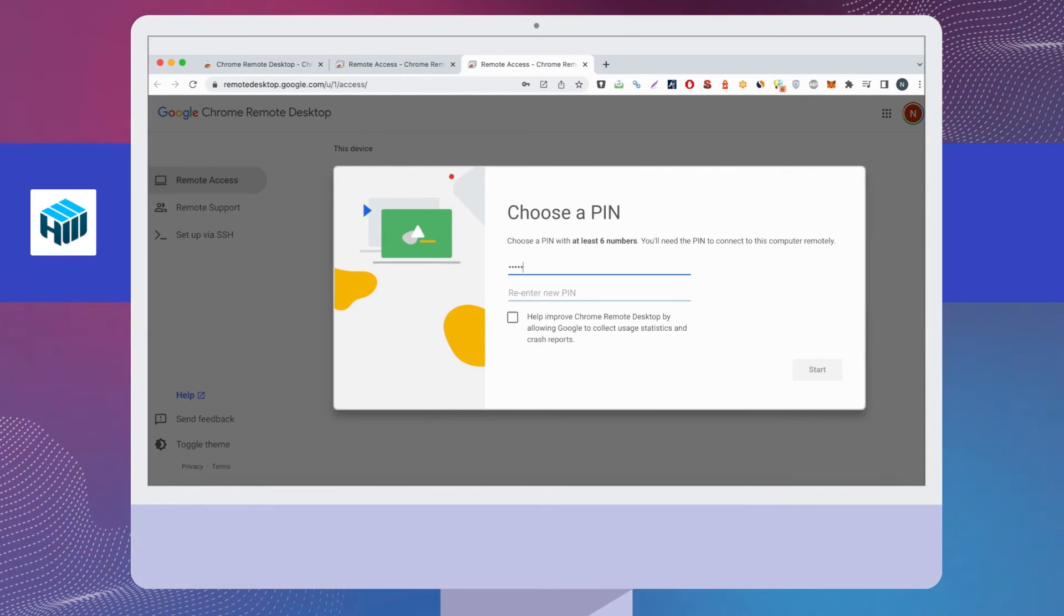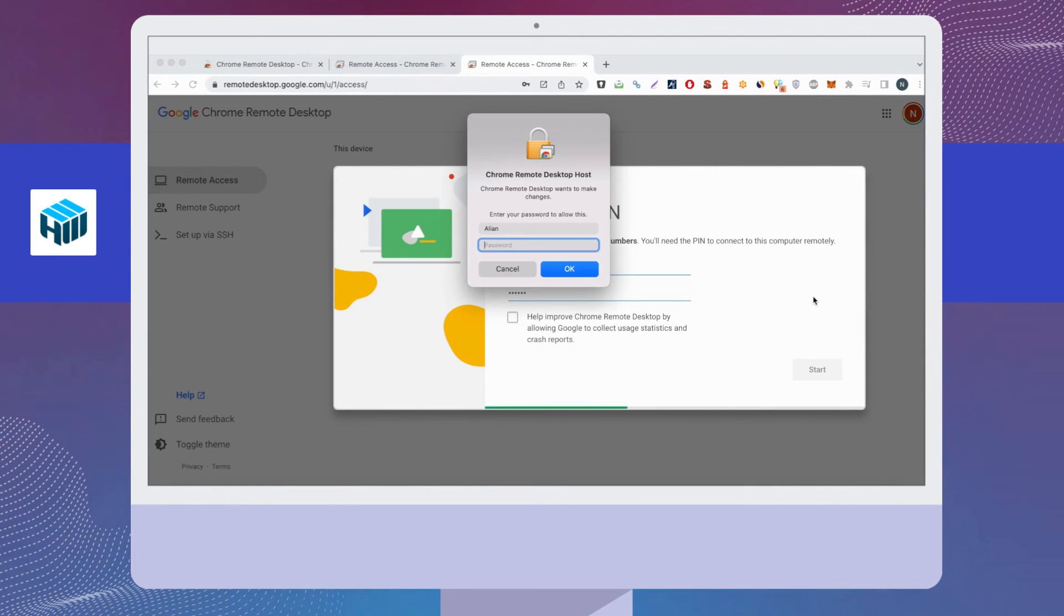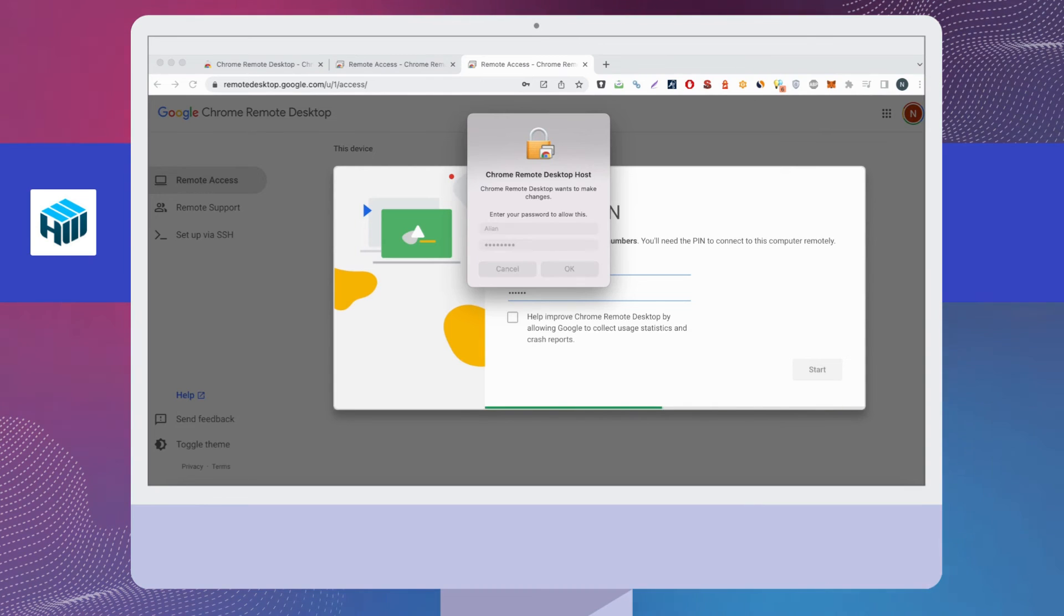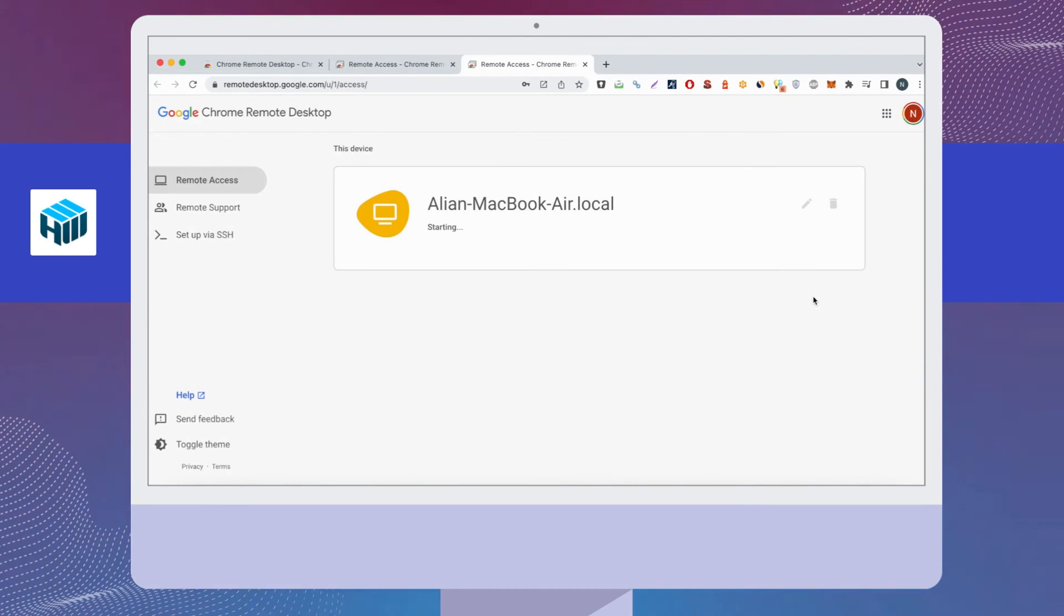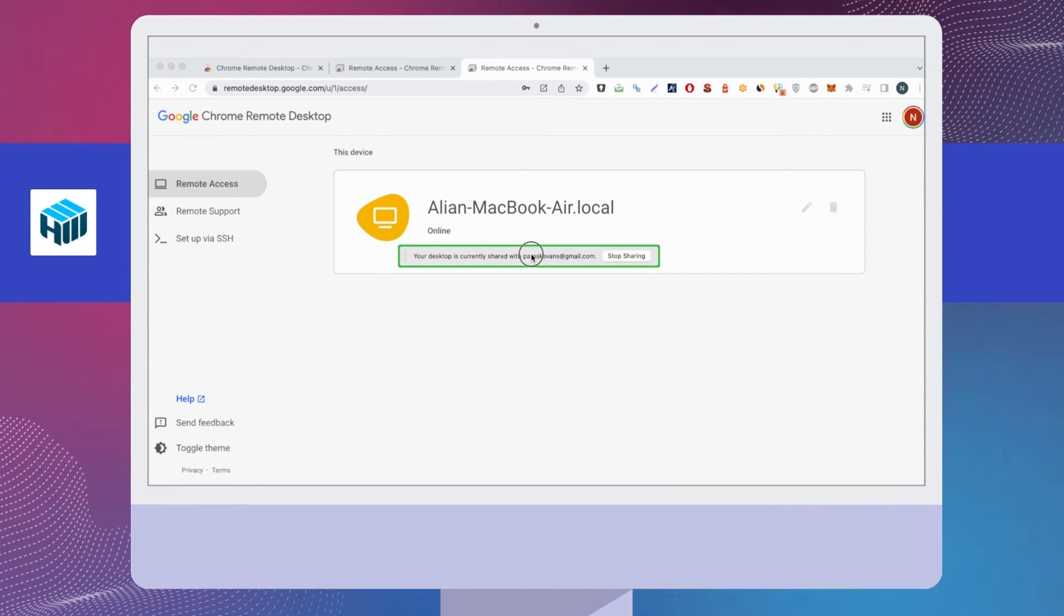After that, open the Chrome Remote Desktop app and select an instance that has been set up with a different user. Repeat the setup procedure as we've done before with the first user.